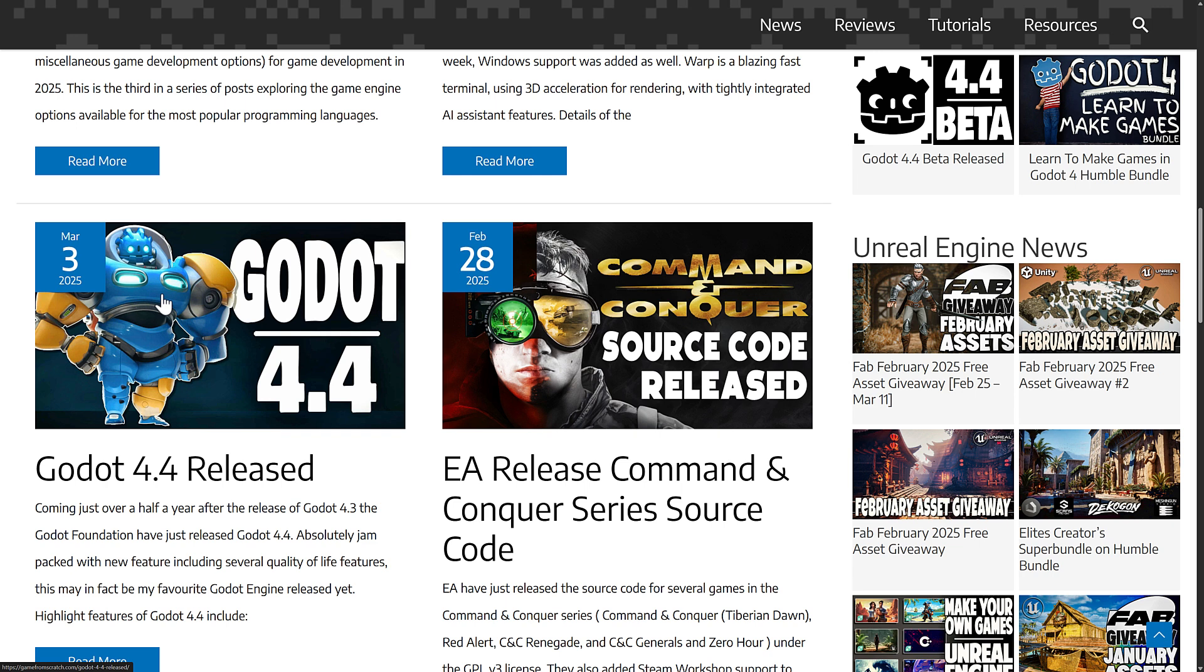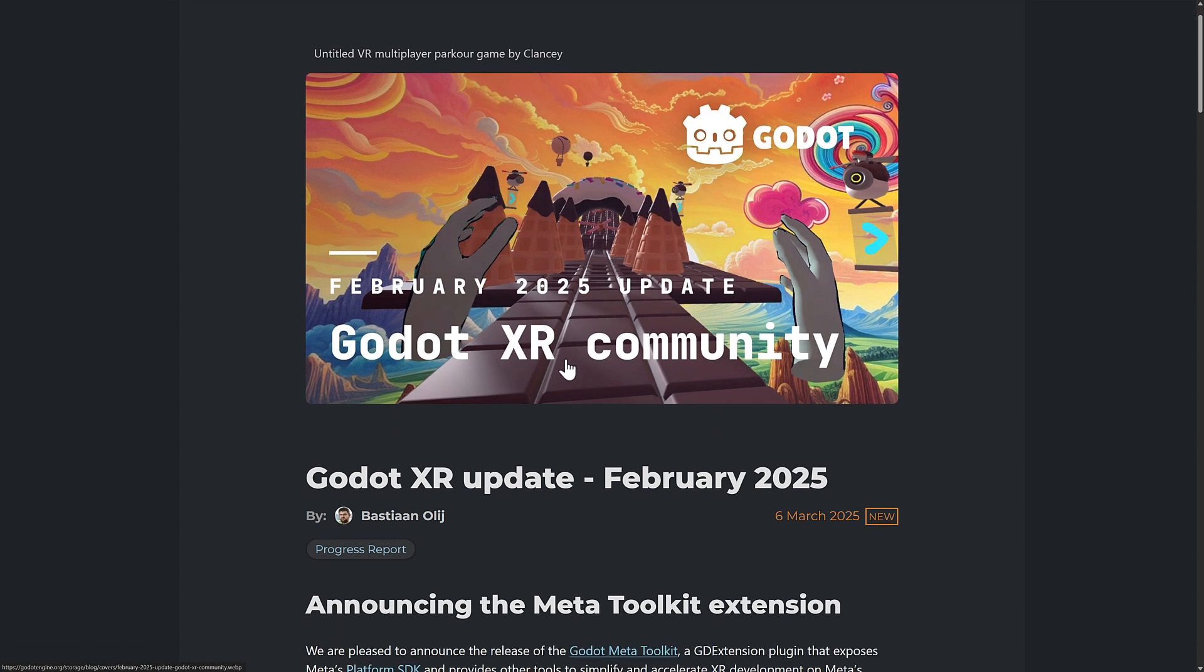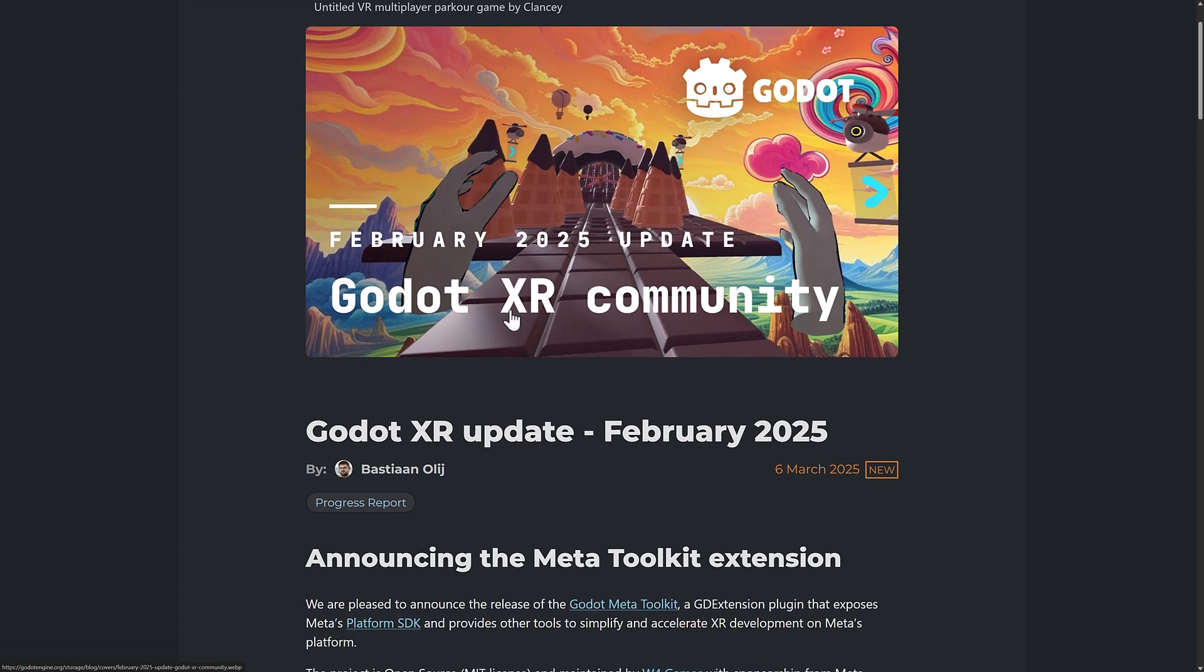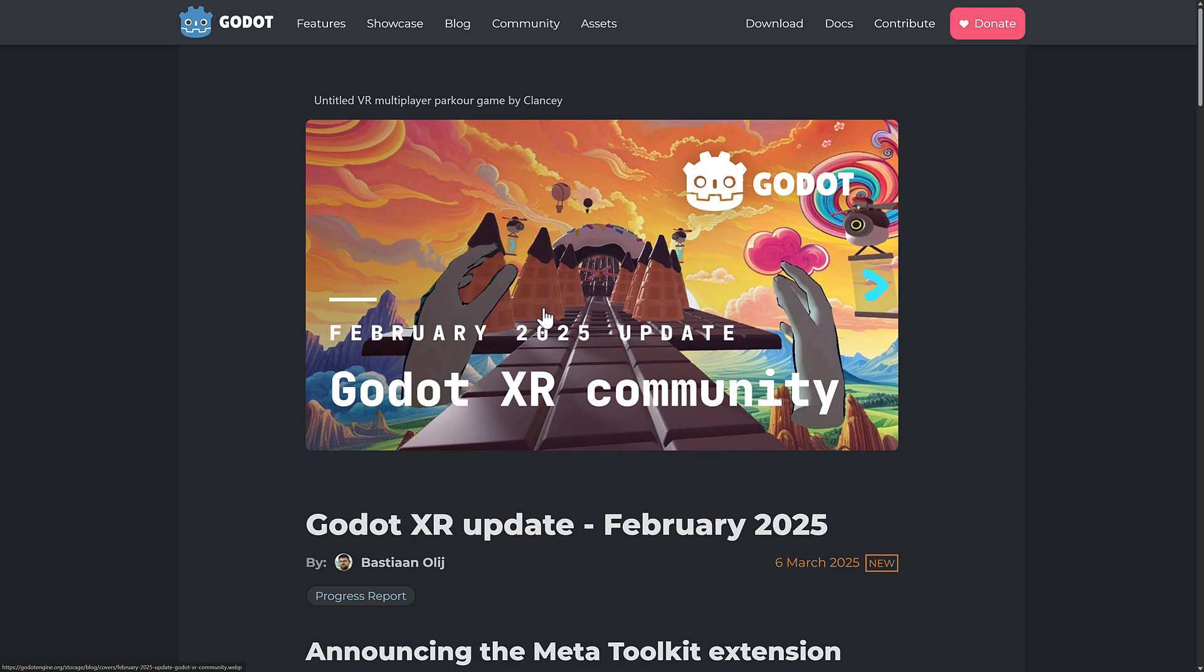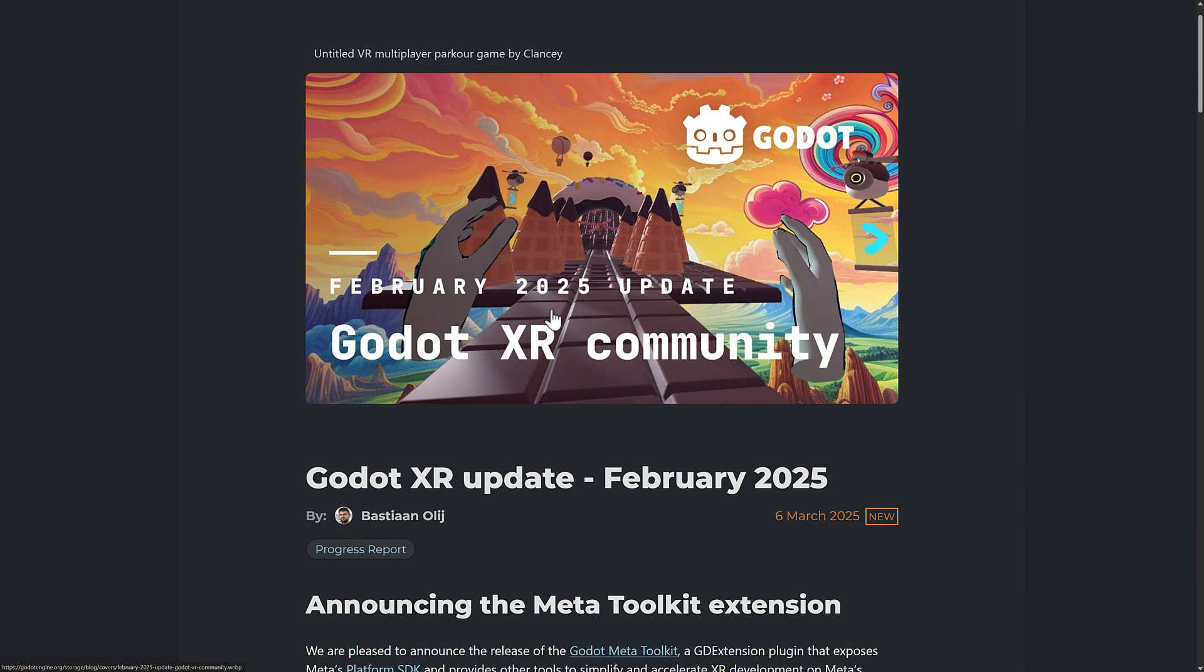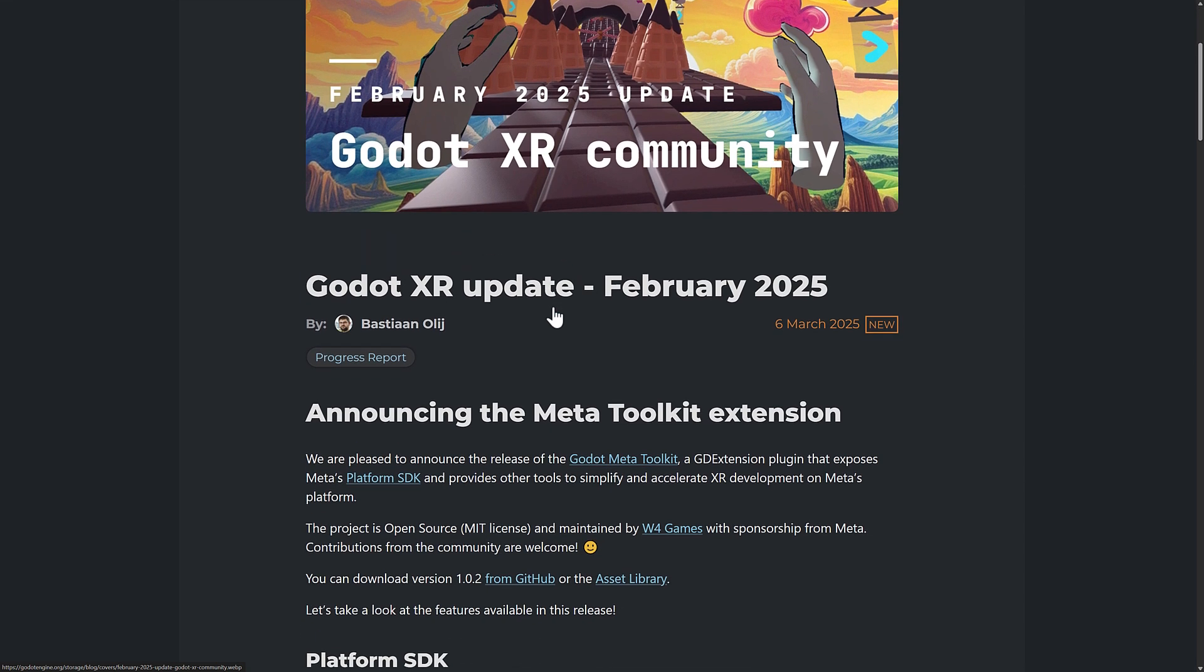Well today we've got even more good news for Godot, especially if you work in the world of XR, slash AR, slash VR. It's a very confusing acronym space, but basically if you work in virtual or augmented reality, you're going to like this. There is an update of the 2025 Godot XR community update, and the biggest thing here for sure is their new Meta Toolkit extension.